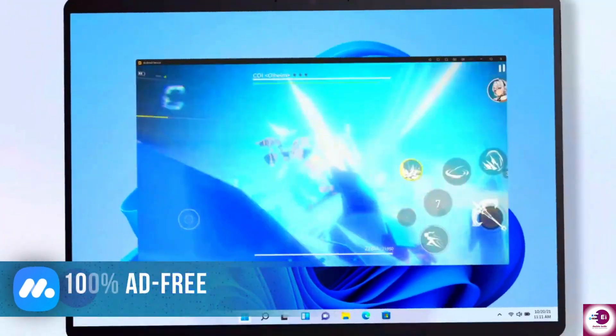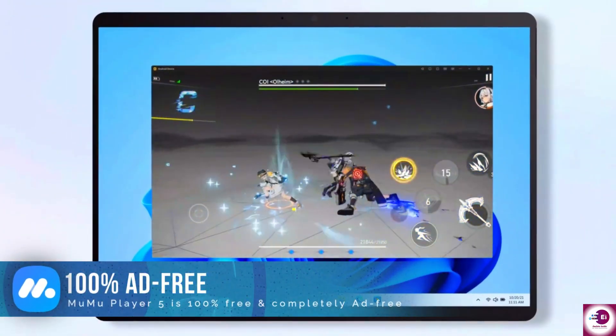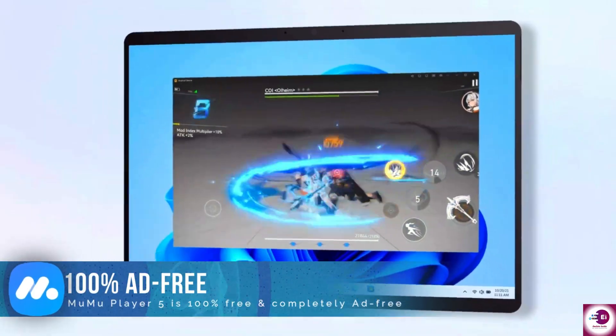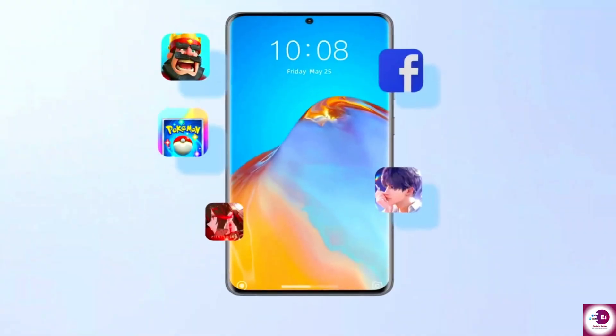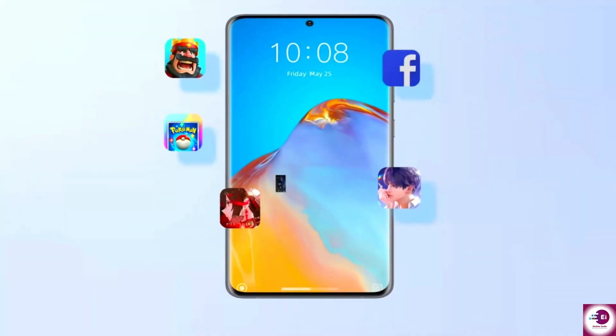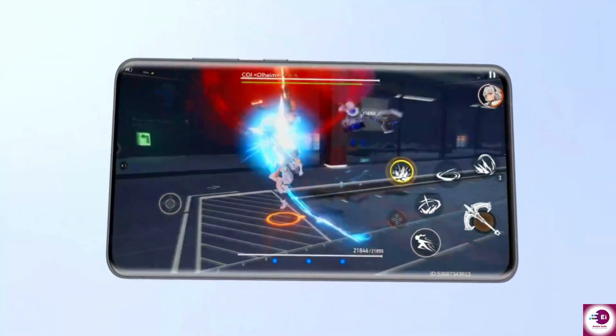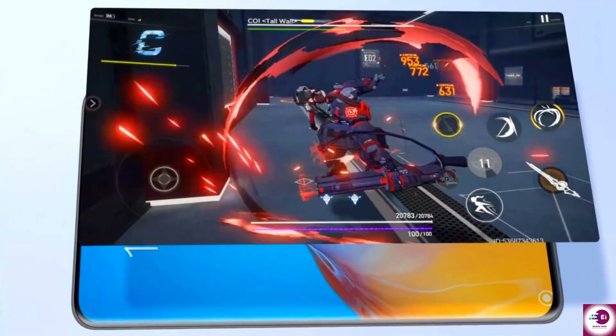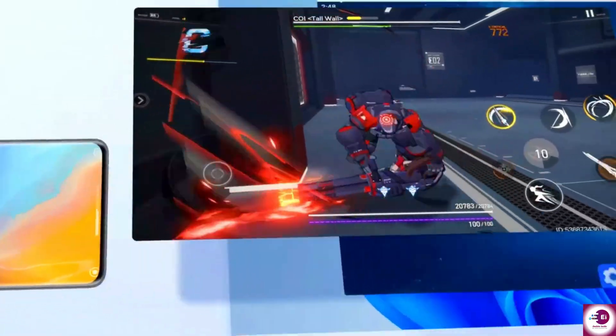stable and completely ad-free Android emulator for Windows. Whether you want to play games, edit videos, or run apps smoothly on your PC, Moomoo Player makes it possible.